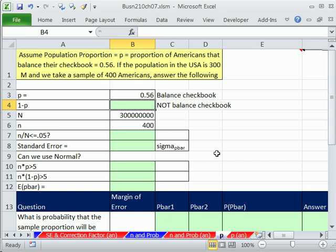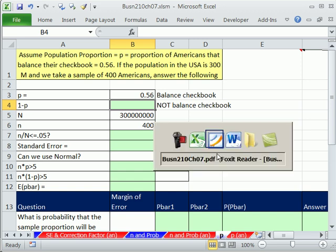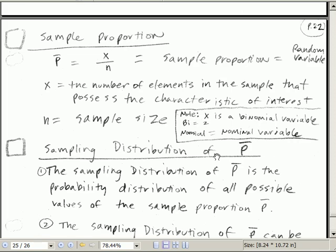We're going to switch gears here. We've been talking in Chapter 7 about mu for the population and the sampling distribution of x-bar. In this video, we want to talk about proportions and the sampling distribution of p-bar. Let's go over to our PDFs of proportion.